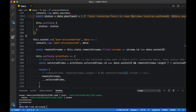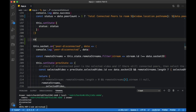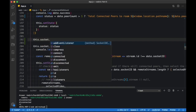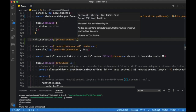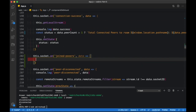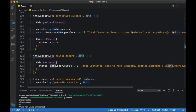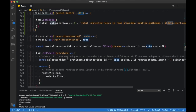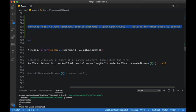In part 5 we had missed including an event that updates the number of peers connected, so let's go ahead and add that now.